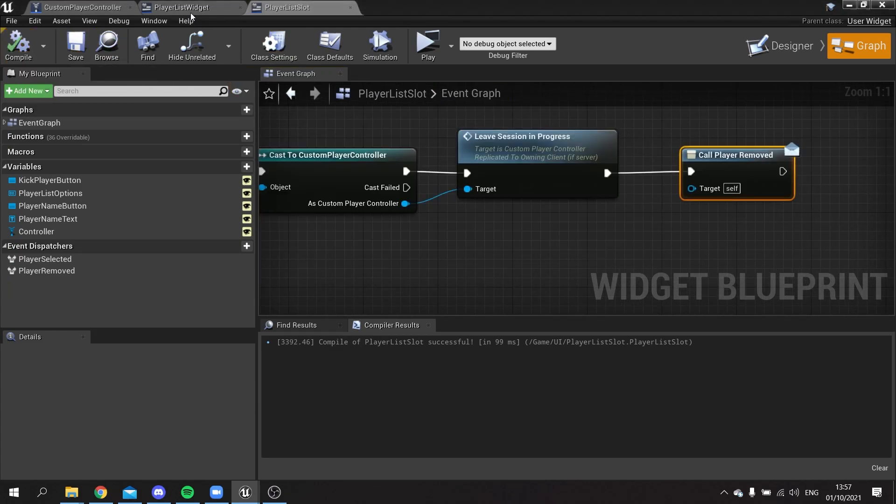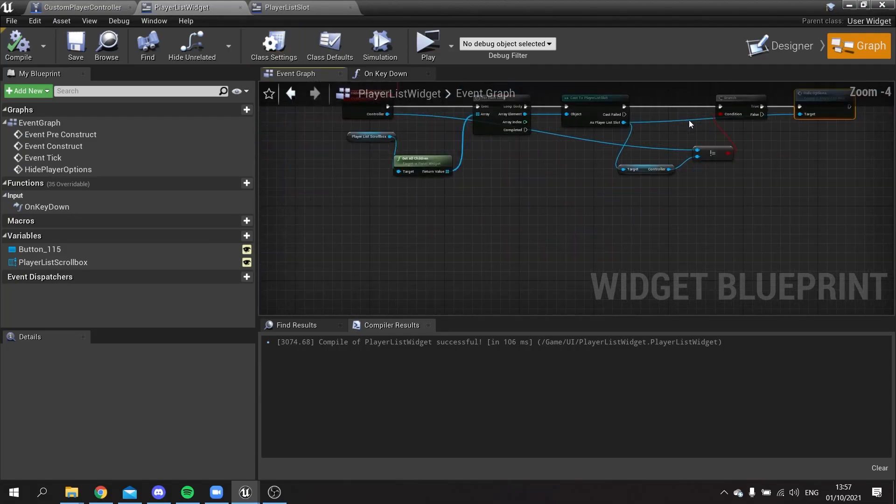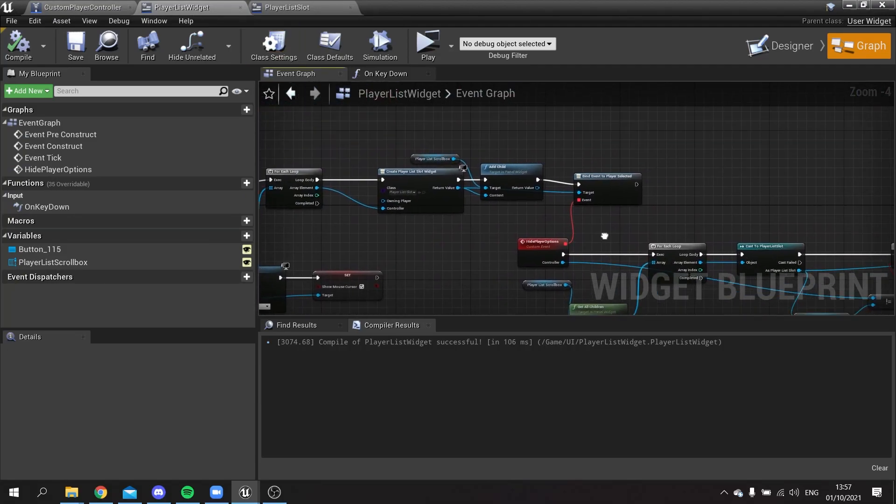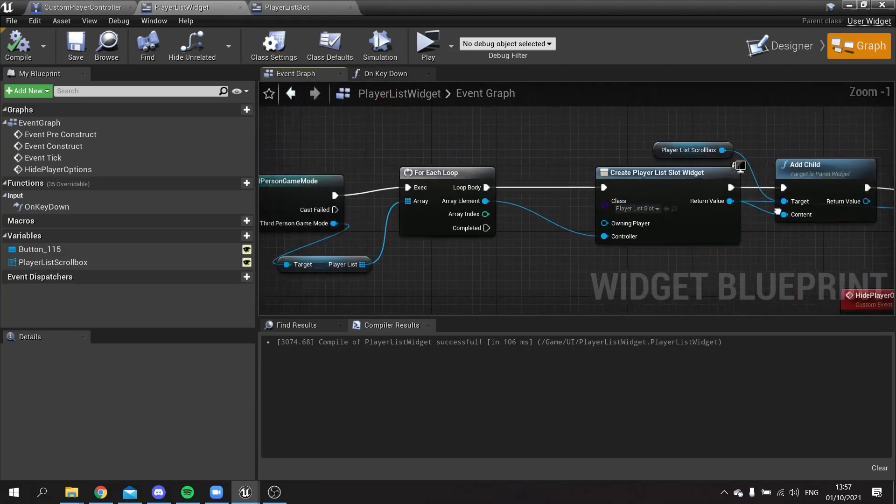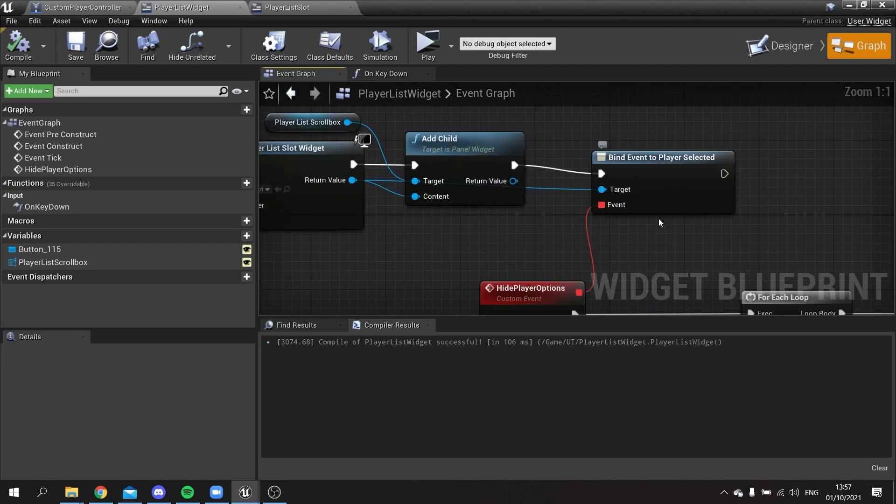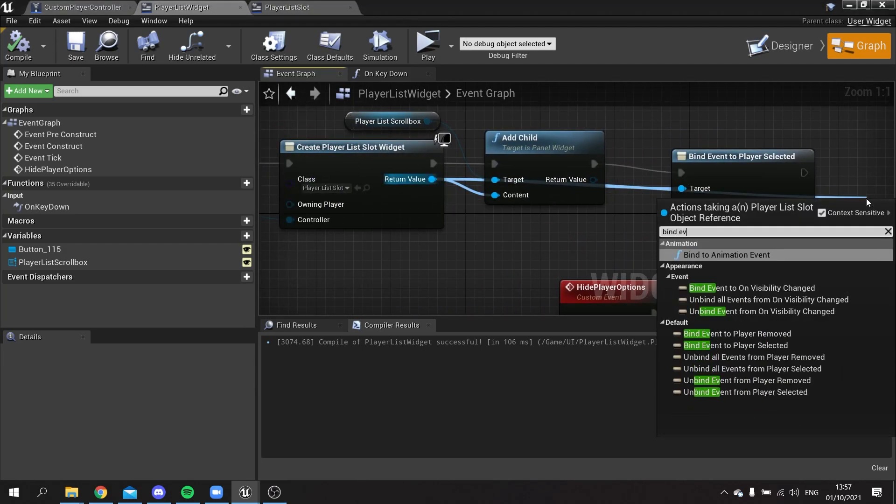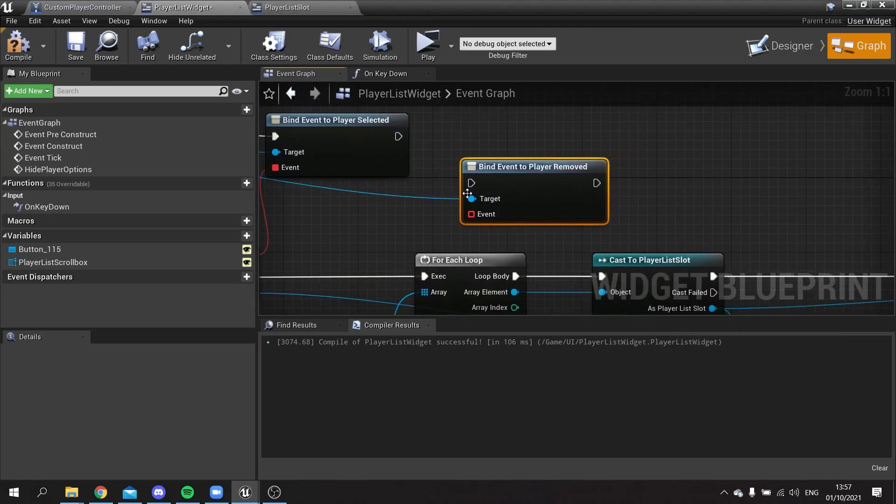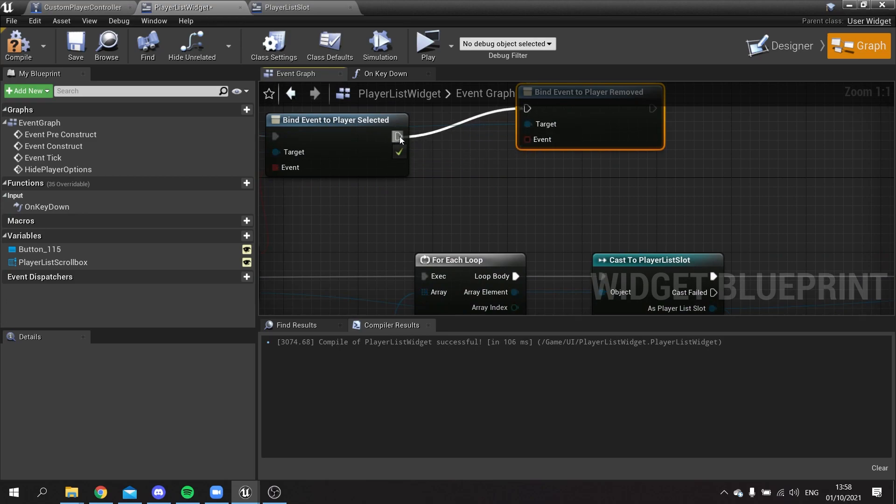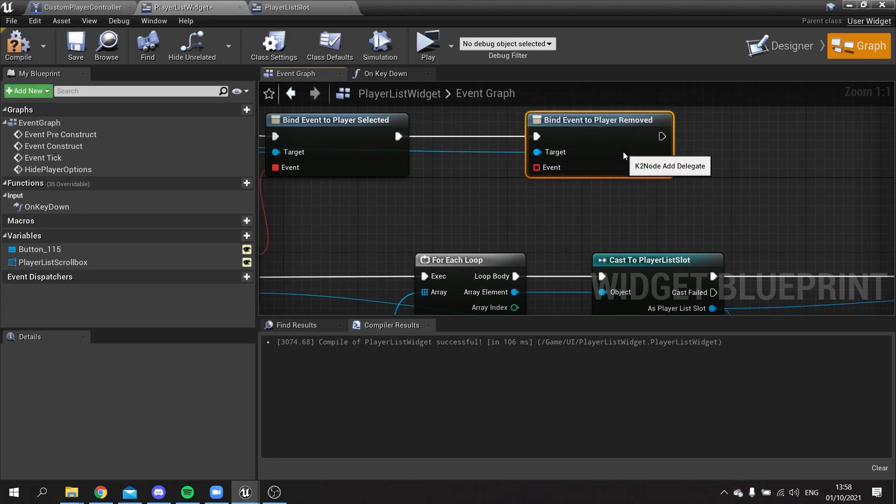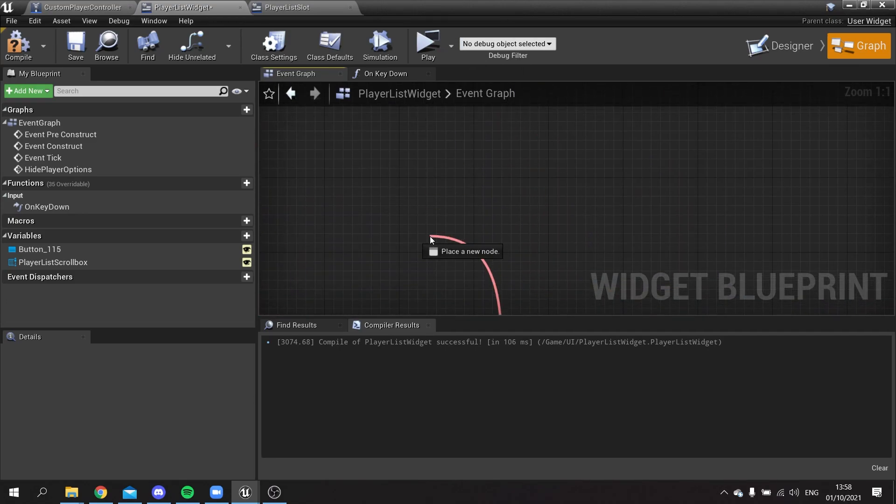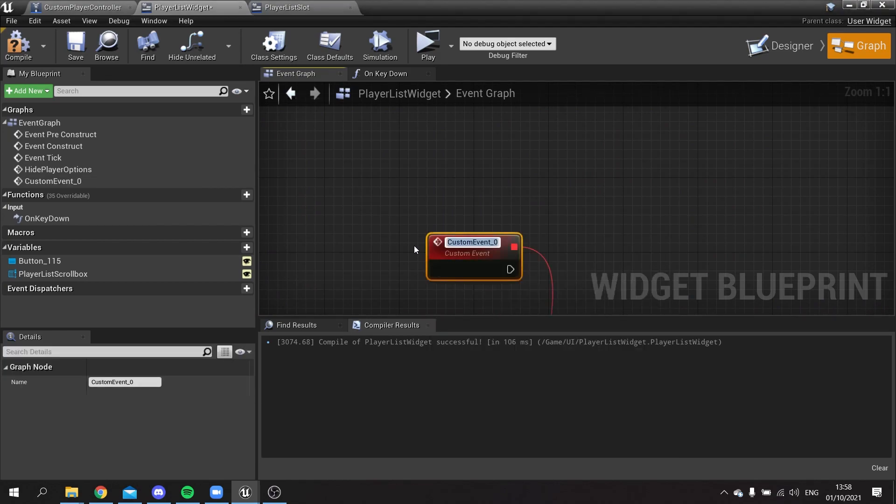Now we're going to go back up to the player list widget, and at the end of the for each loop that we've got currently, this bind event for player selected, I'm going to drag out from that again and do bind event for player removed. I'm going to drag that up here to a custom event and we'll call this one refresh player list.